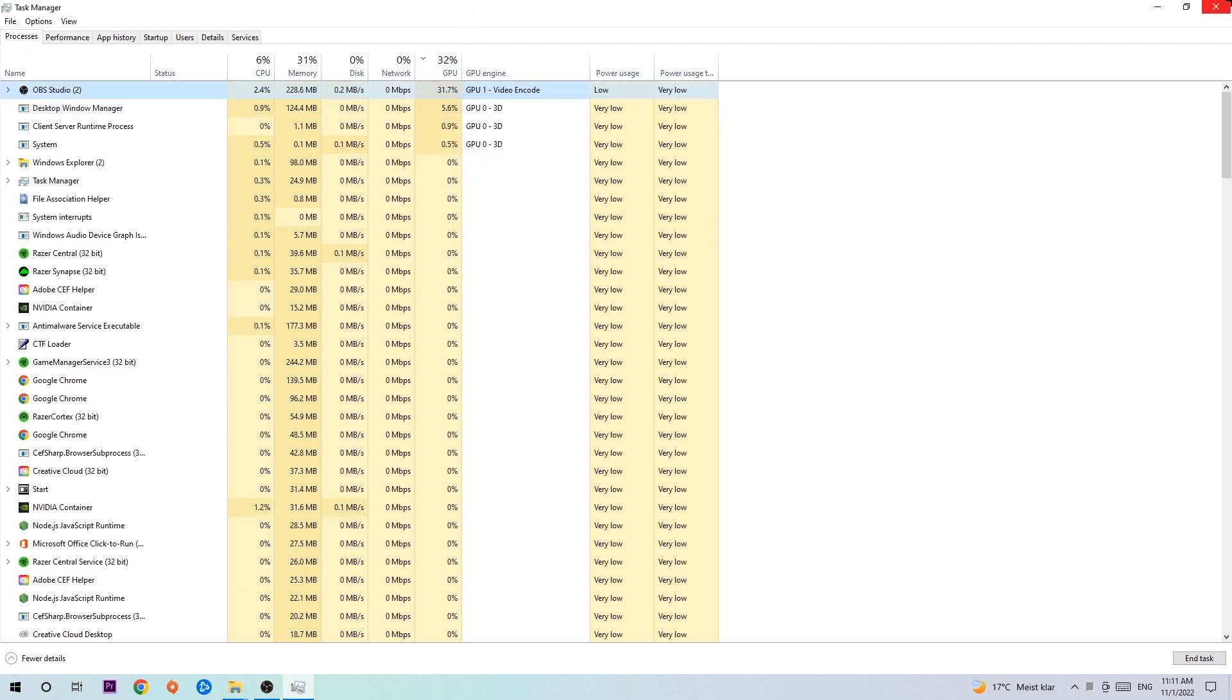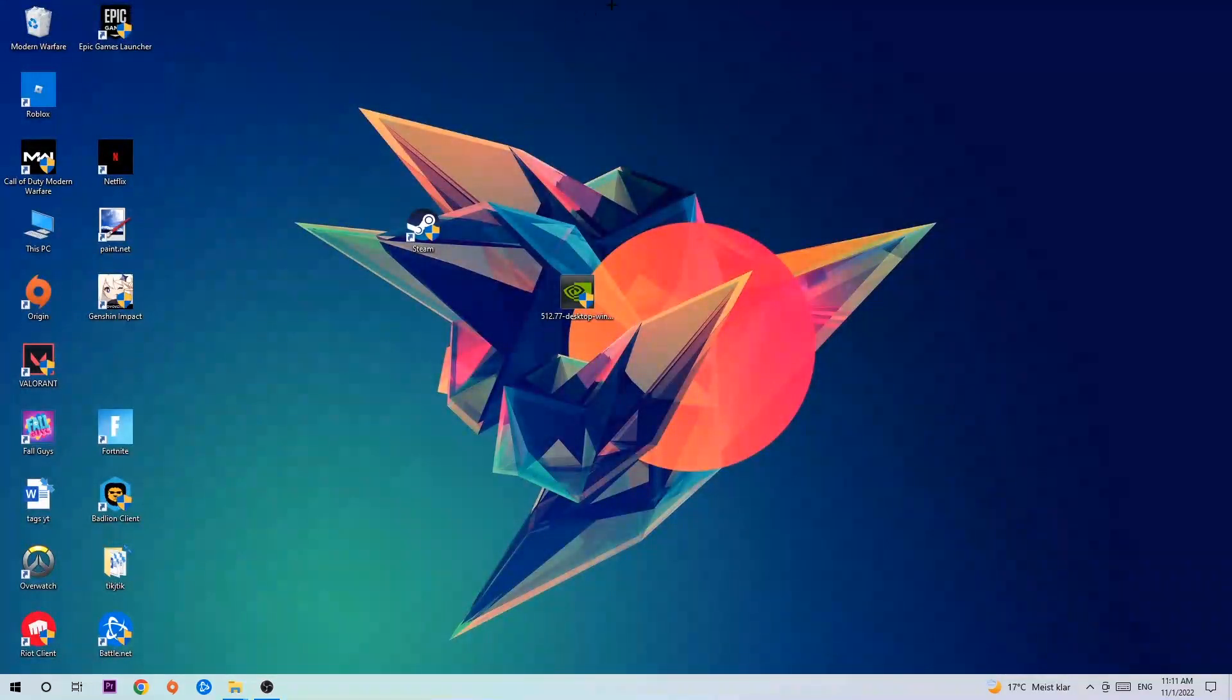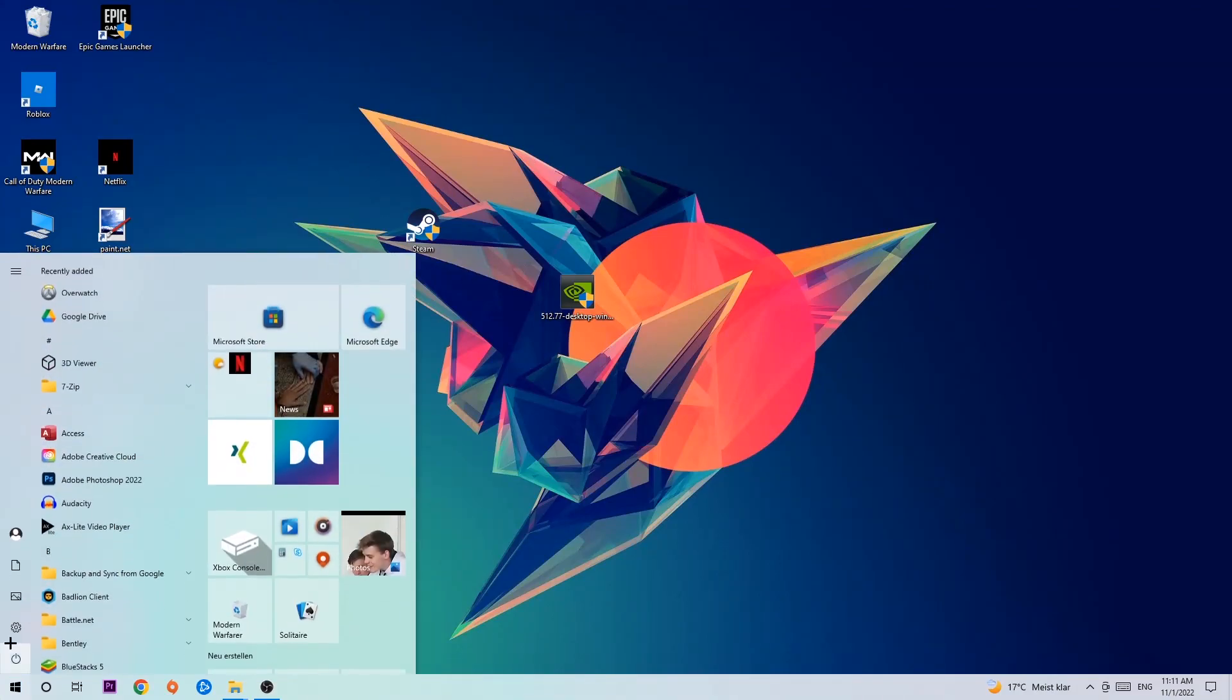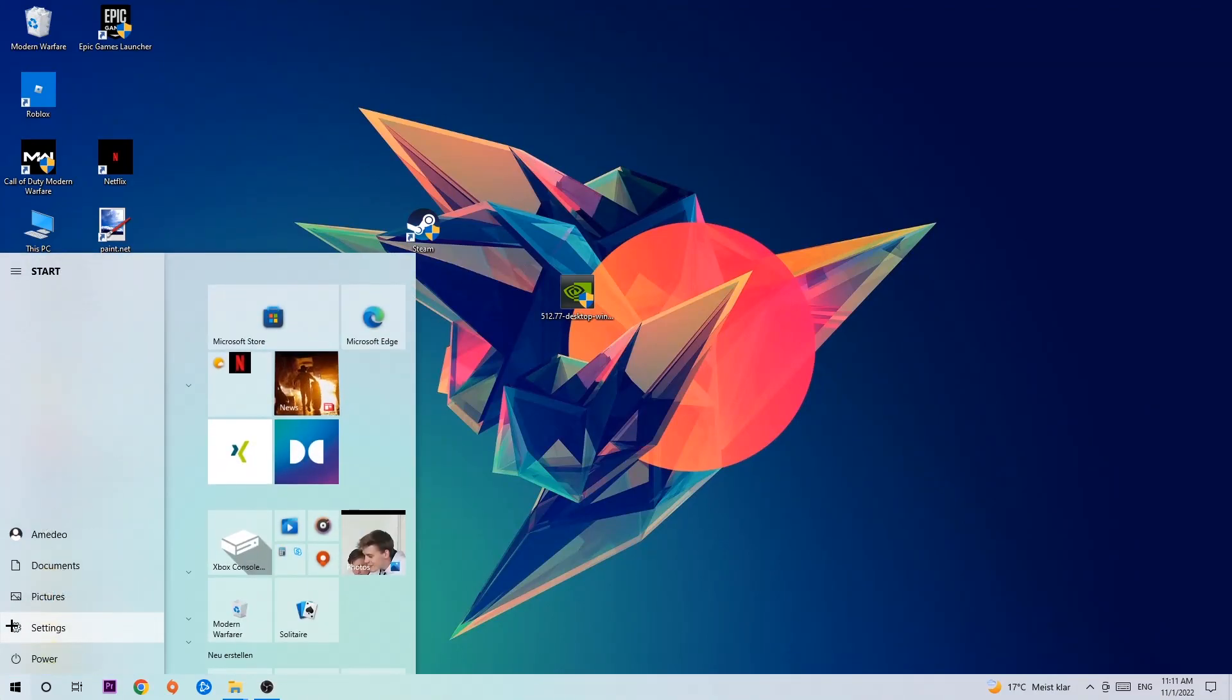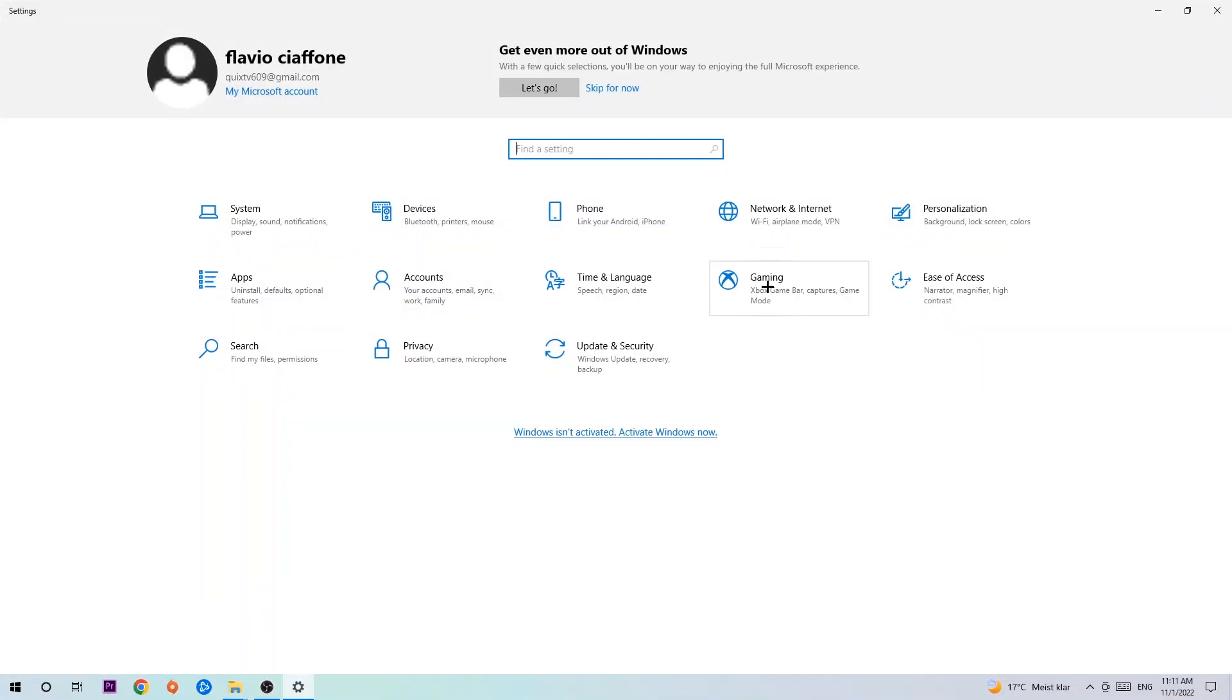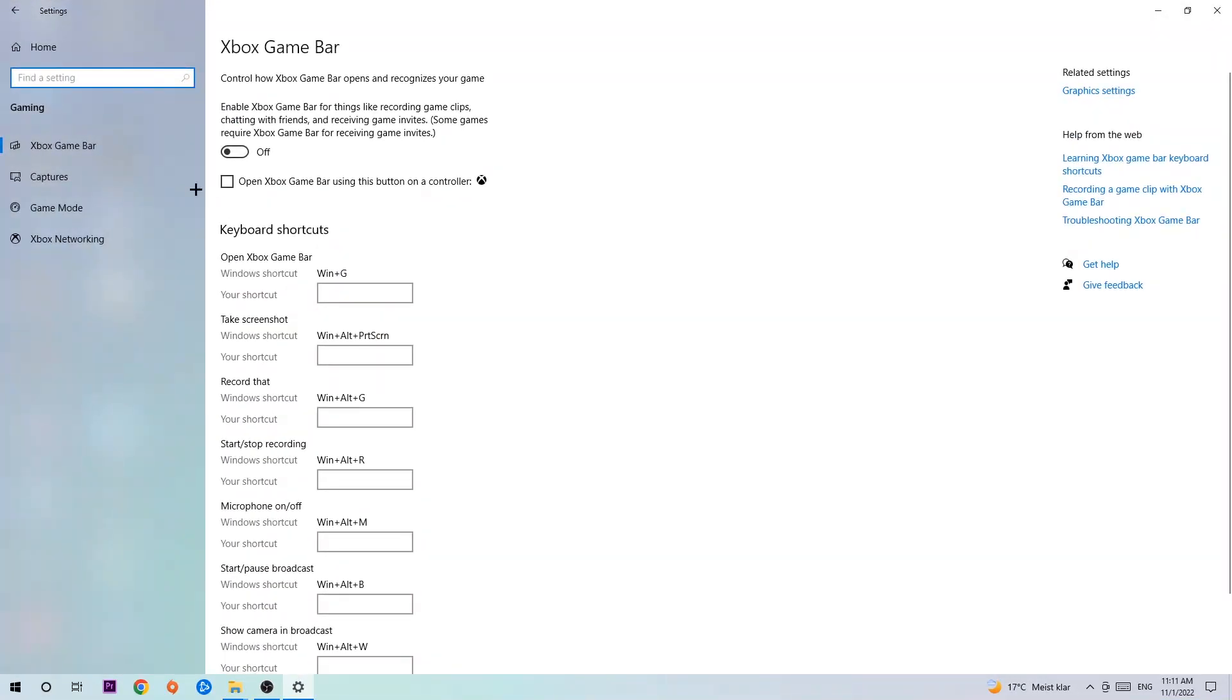Once you're finished with that, I want you to end the Task Manager, then navigate to the bottom left corner, click on the Windows symbol, open up your Settings, hit Gaming. I want you to stick around the Xbox Game Bar where you want to turn this off, because Xbox Game Bar doesn't really come to any benefit besides impacting your performance really bad.